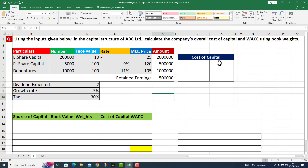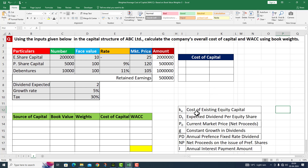Now let's move on to the cost of capital formulas. PD refers to the annual preference fixed rate dividend. NP refers to net proceeds on issue of preference shares. And I refers to the annual interest payment amount.